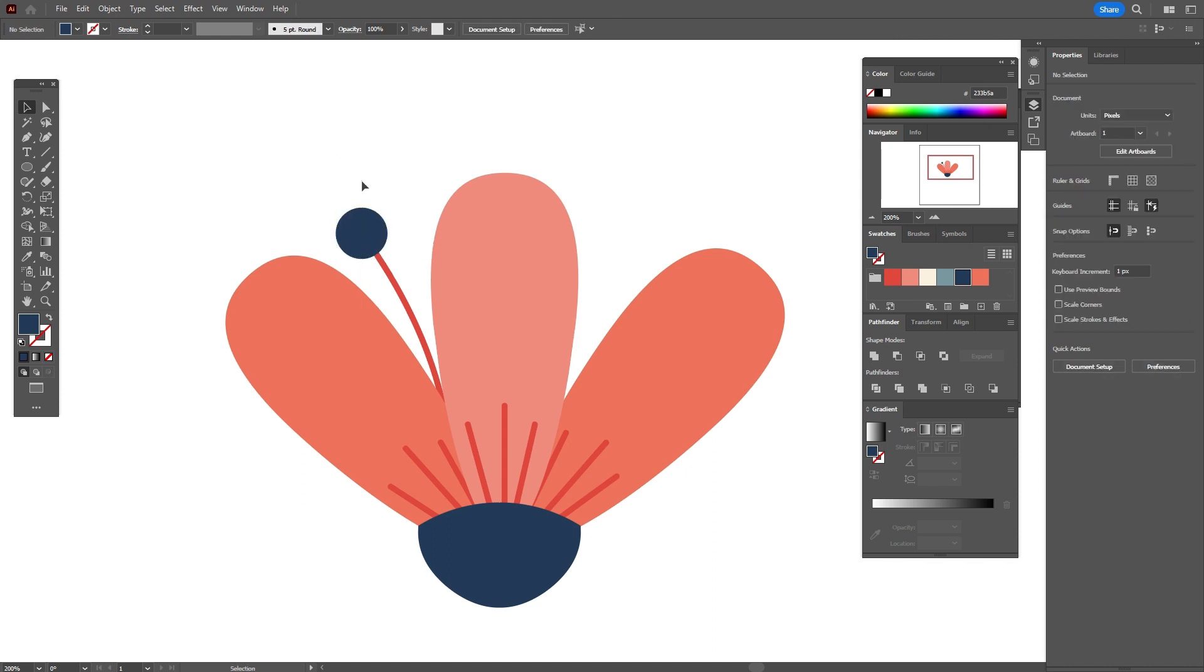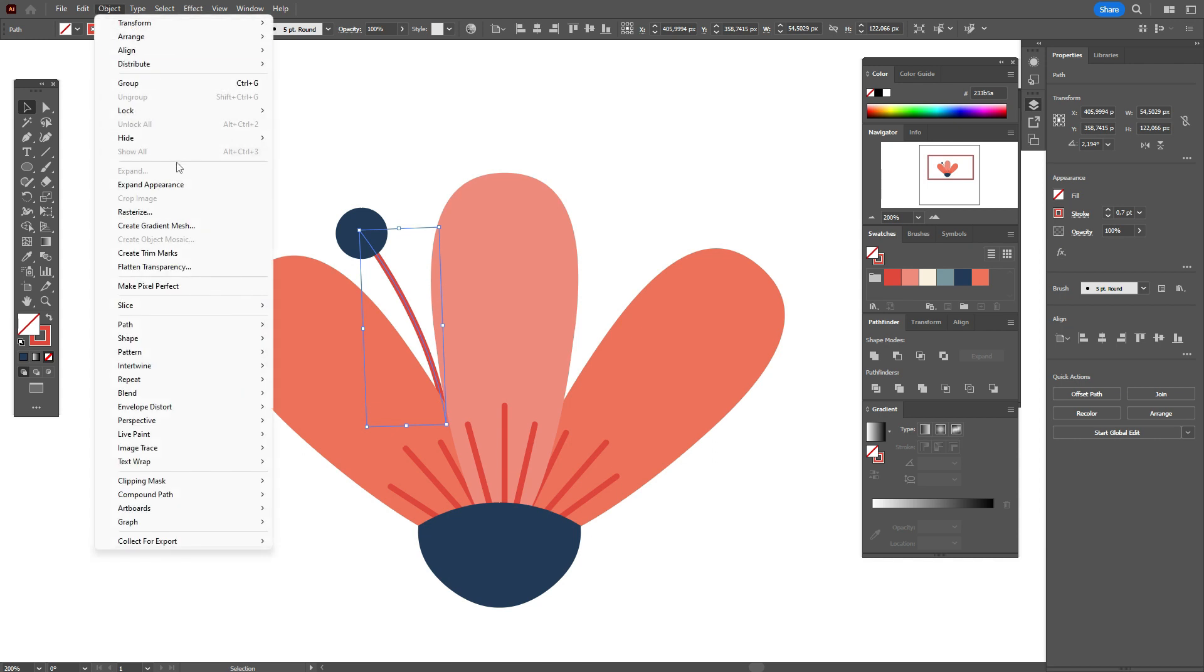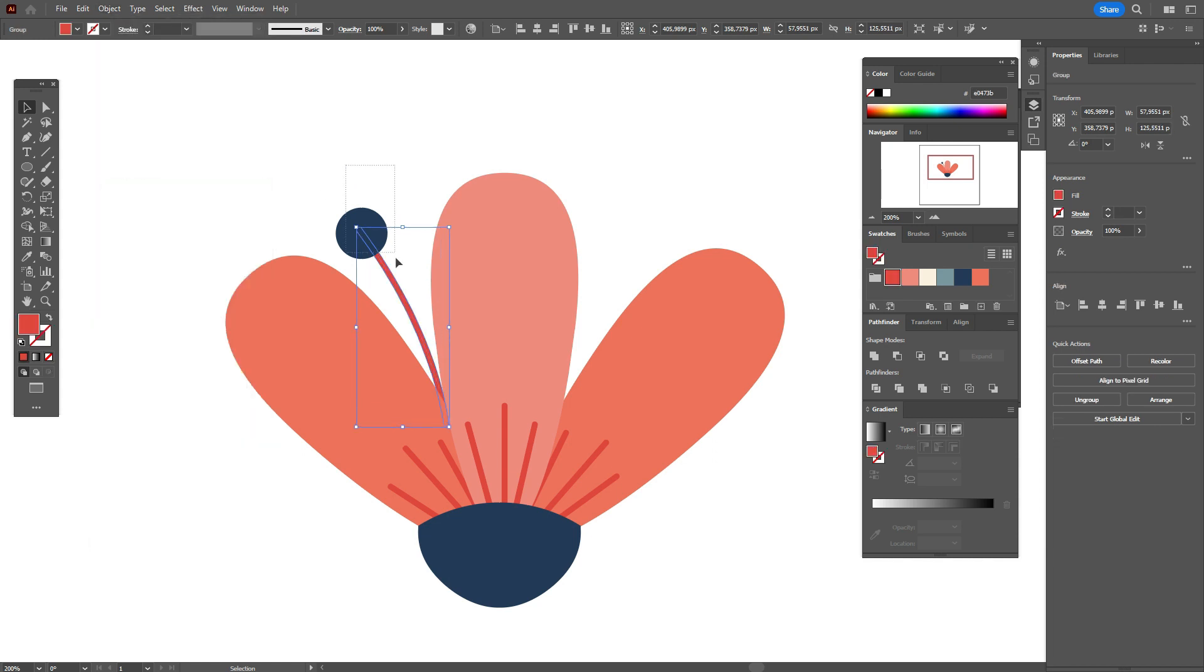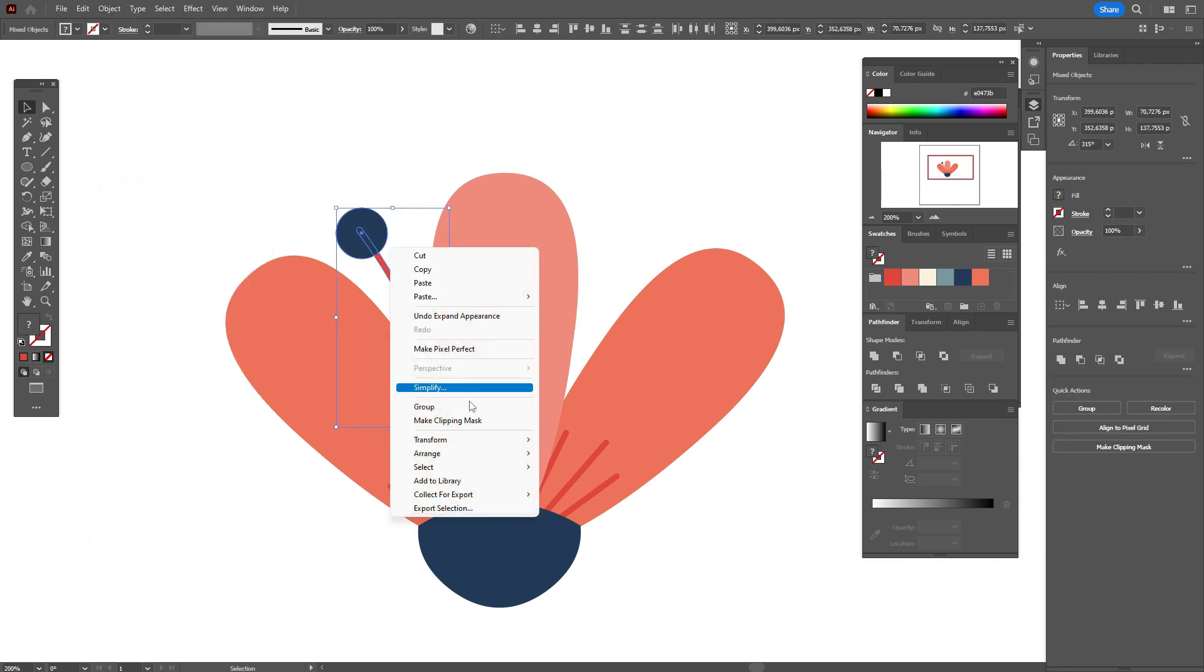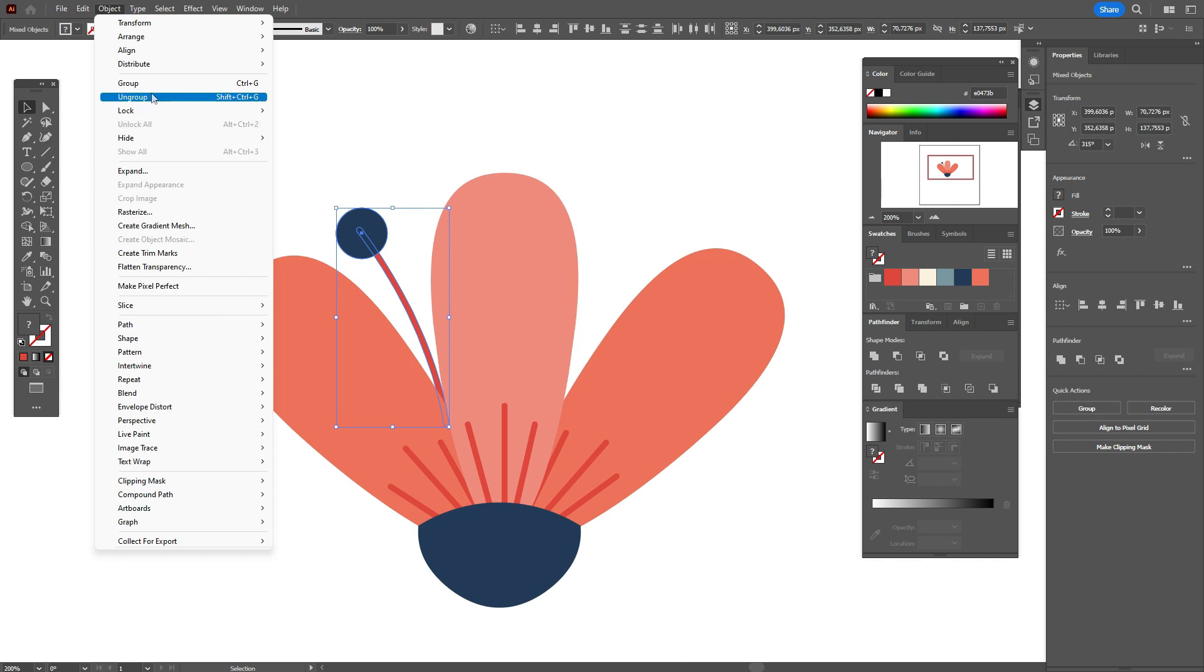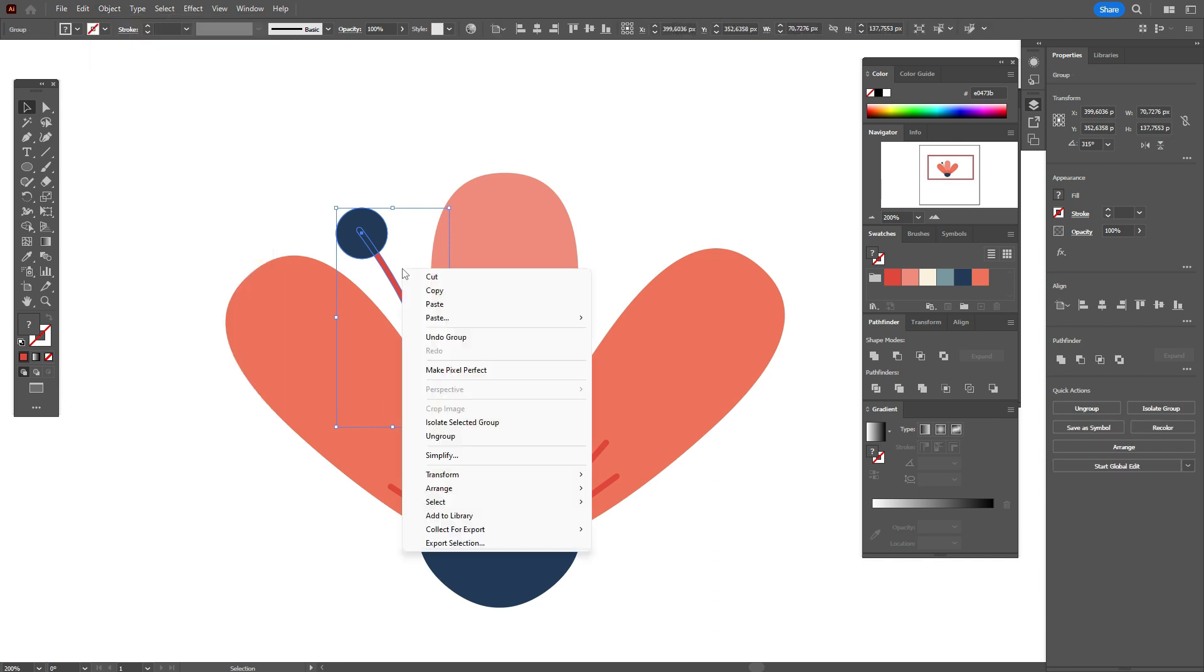Select that shape, object, expand appearance and now group.